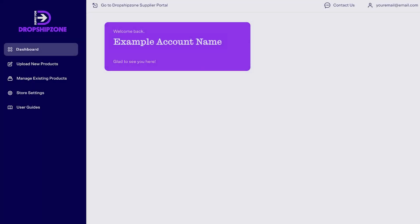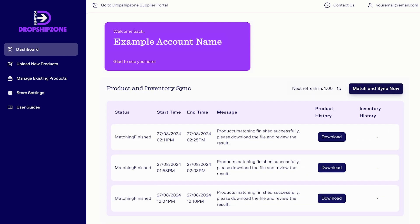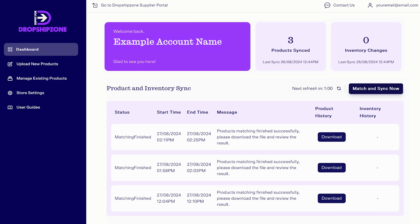Let's explore what you can do from the main dashboard. The dashboard shows your most recent store activity, number of products synced, and total inventory changes.